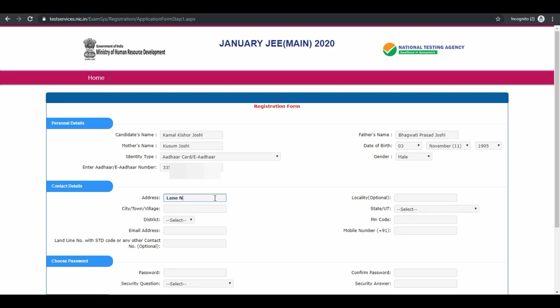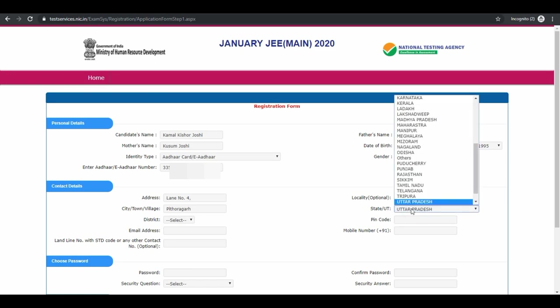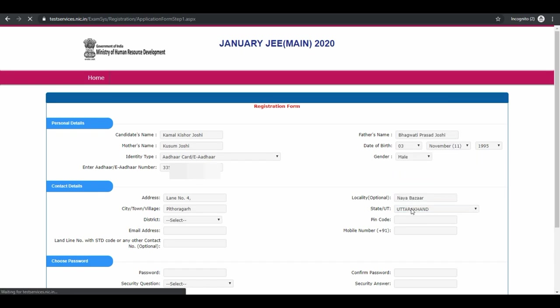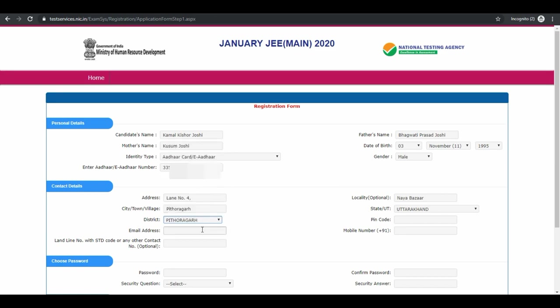Enter your full address including city, town or village, district, locality, state, and email address.